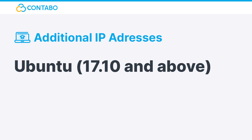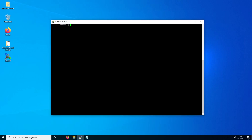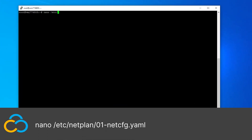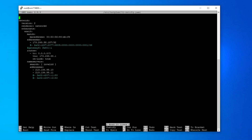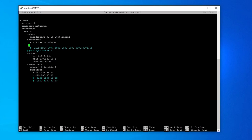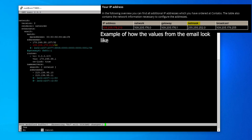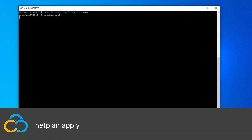Ubuntu version 17.10 and above: Beginning with version 17.10 of Ubuntu, you can find the network configuration in /etc/netplan/01-netcfg.yaml. Open the file with this command. Add a new line to the address section containing your additional IP address together with the suffix, which is /22 in this case. It's important to keep the correct format. Use this command to apply the changes and restart your server by using the reboot command.